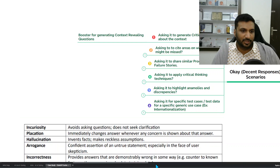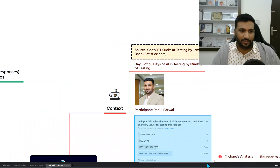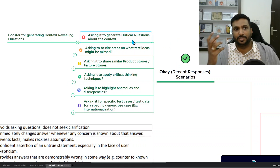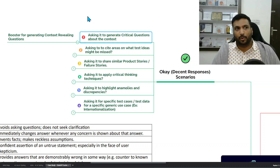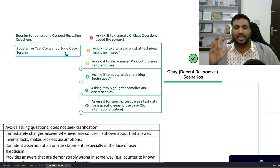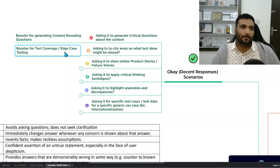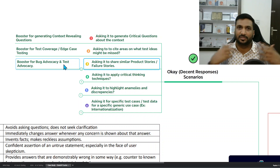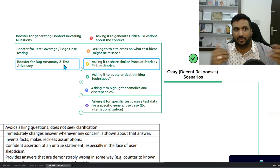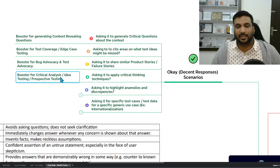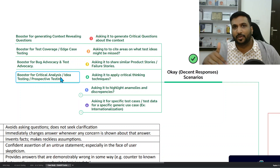Now, what I'm more interested in are the areas where ChatGPT gave good responses — seven questions where it performed well. If you ask it to generate critical questions about the context, it can give you good context-revealing questions for your use case. If you ask it to cite areas where test ideas might be missed, it works as a good booster for edge case testing and overall test coverage. A wonderful case is asking it for similar product stories or failure stories — useful for bug advocacy, test advocacy, or sharing potential risks.